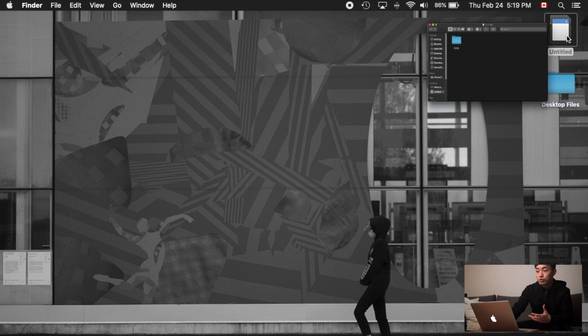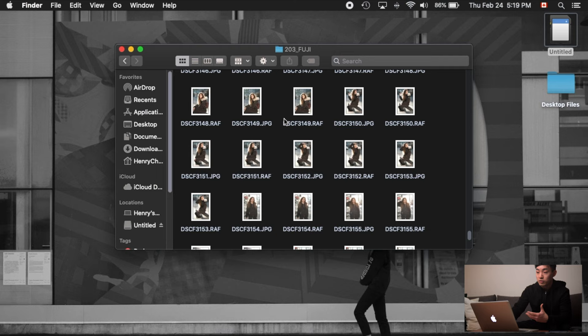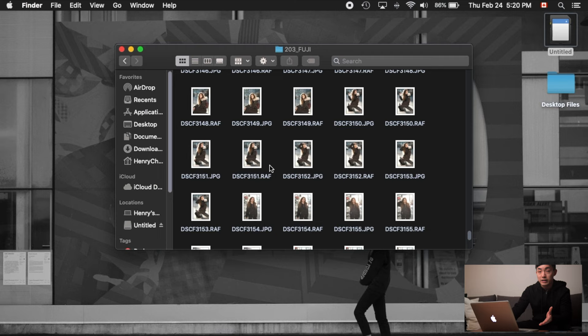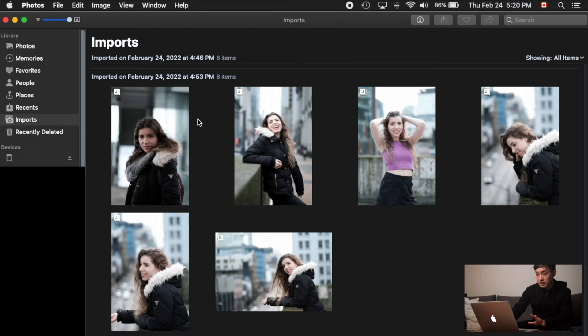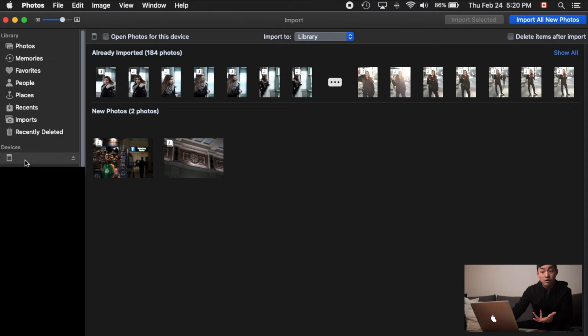First, I'm going to show you how to import raw photos into your Mac. It's actually weird that there's only one way. If you drag and drop photos — even raw photos from your SD card or hard drive — directly into the Photos app, it will convert them to JPEG. So you can't edit the raw photos that way. What you need to do is open up the Photos app and look on the left-hand side under Devices, where your SD card should appear.